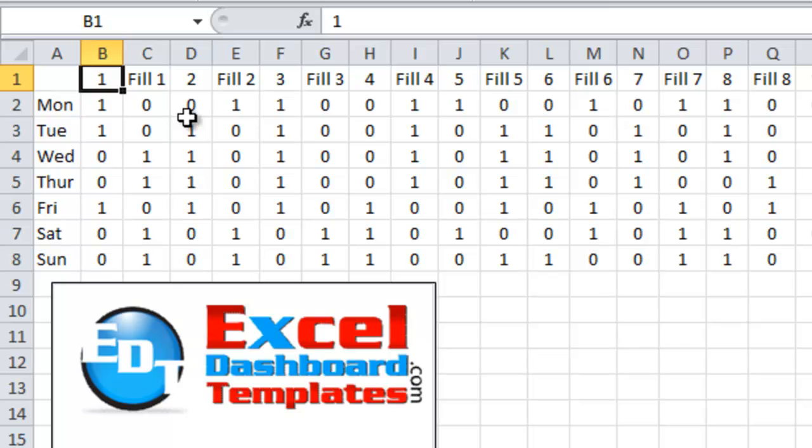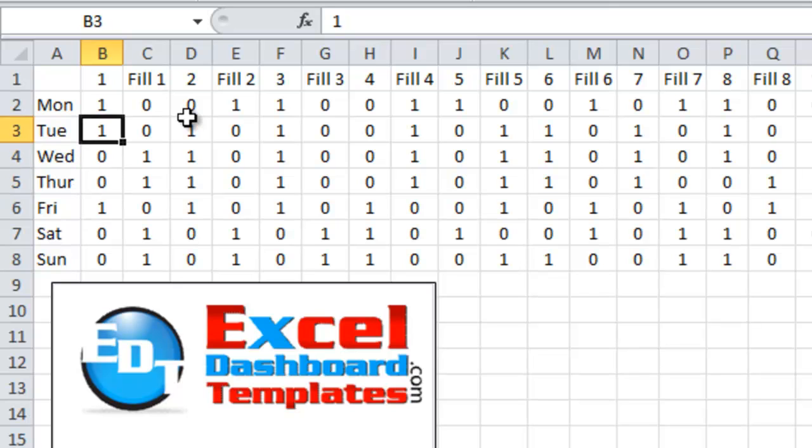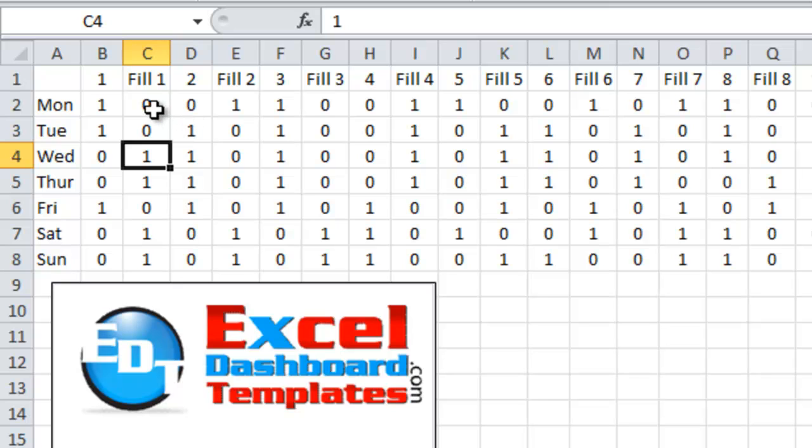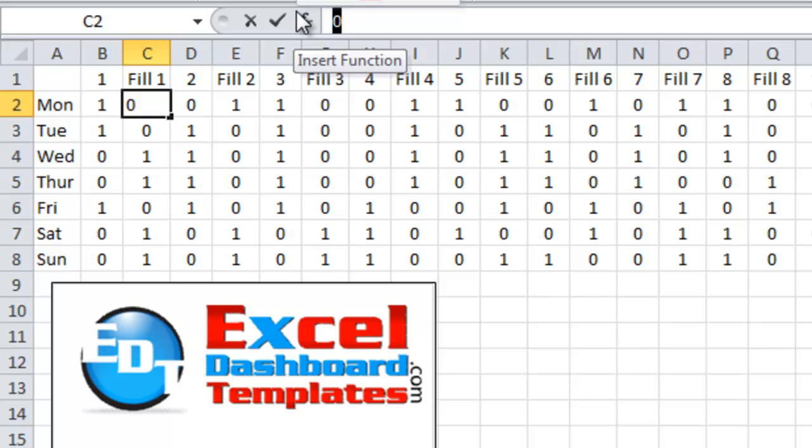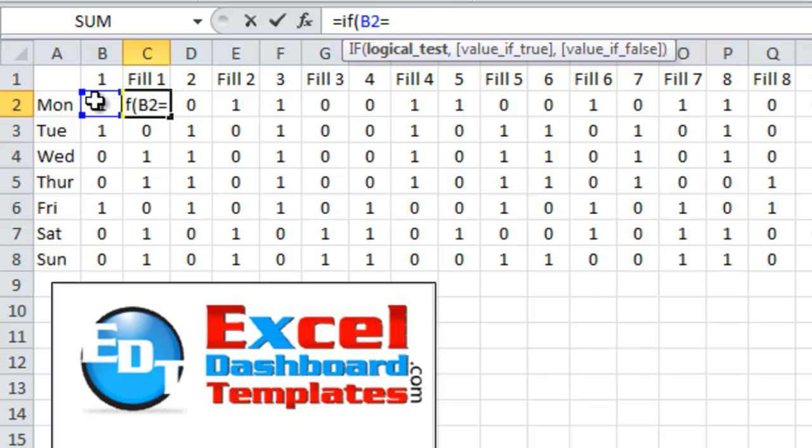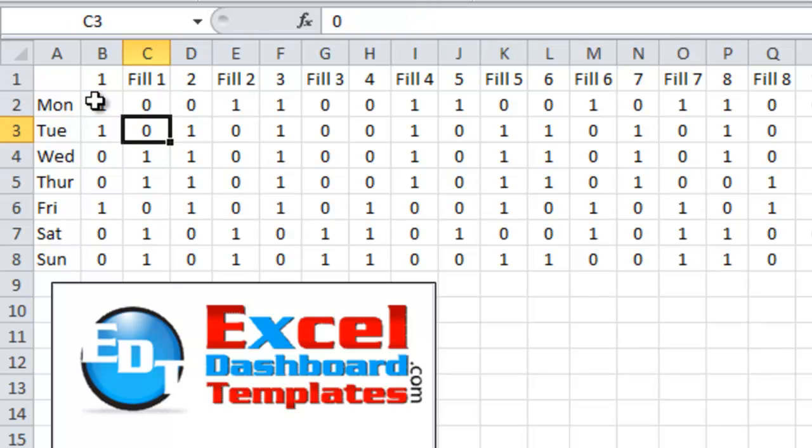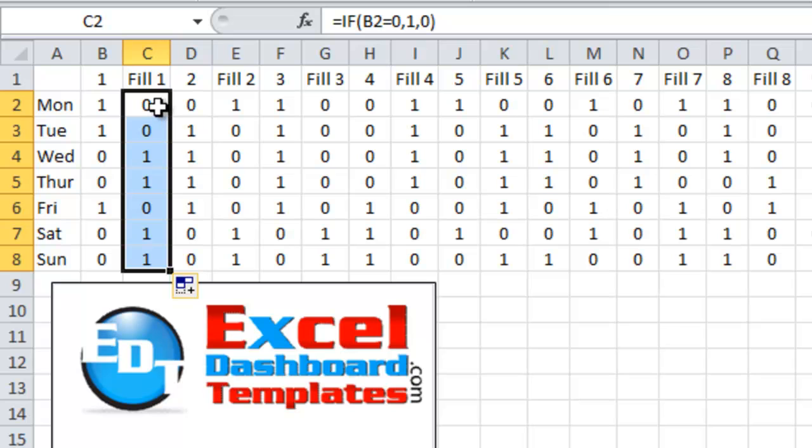For the first hour, if they've worked it, it's a 1; if they haven't worked it, it's a 0. What I want to do is if they haven't worked it, I have a formula here. You can also do this by hand. The formula would be something like: equals if B2 equals 0, then put in a 1, else put in a 0. You can copy that down for all the different fill values and make your chart that way.